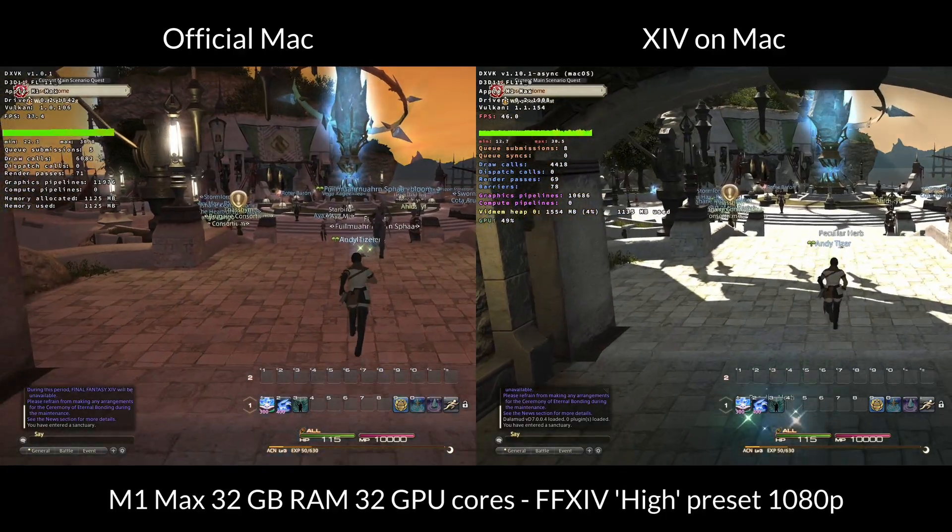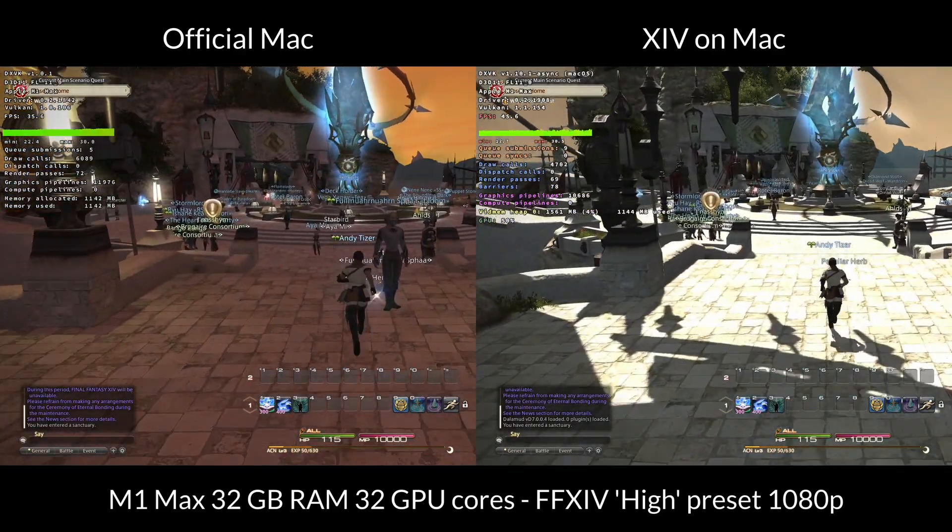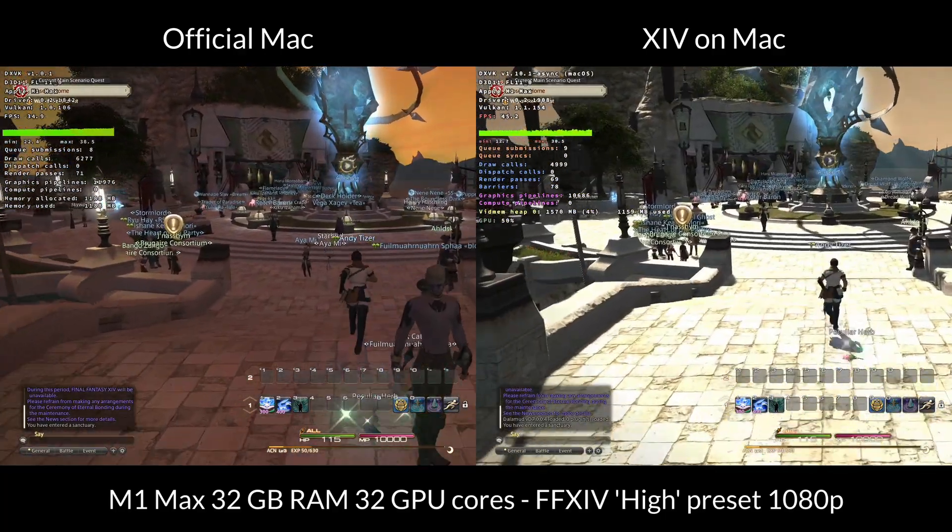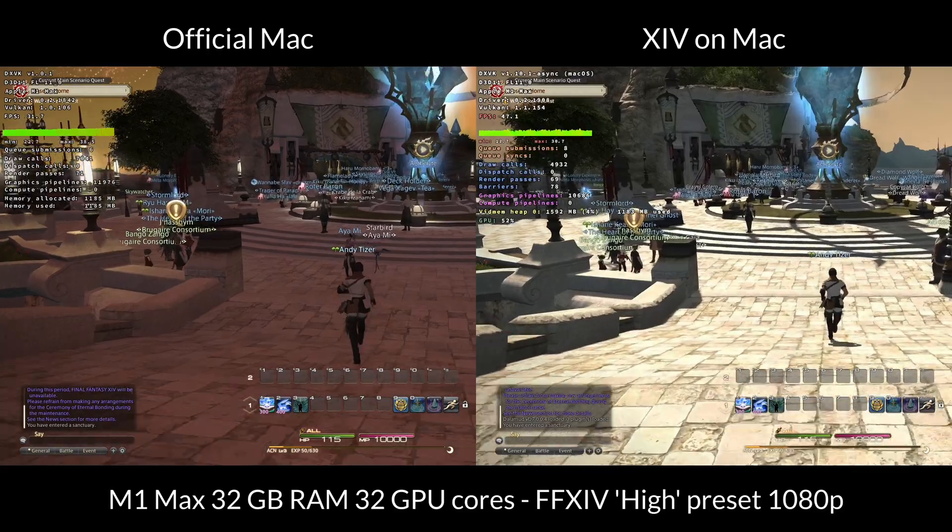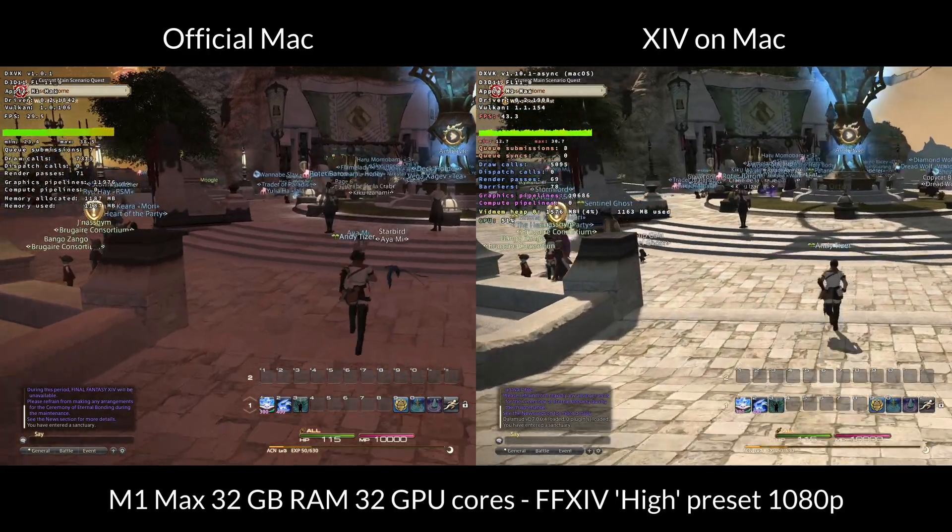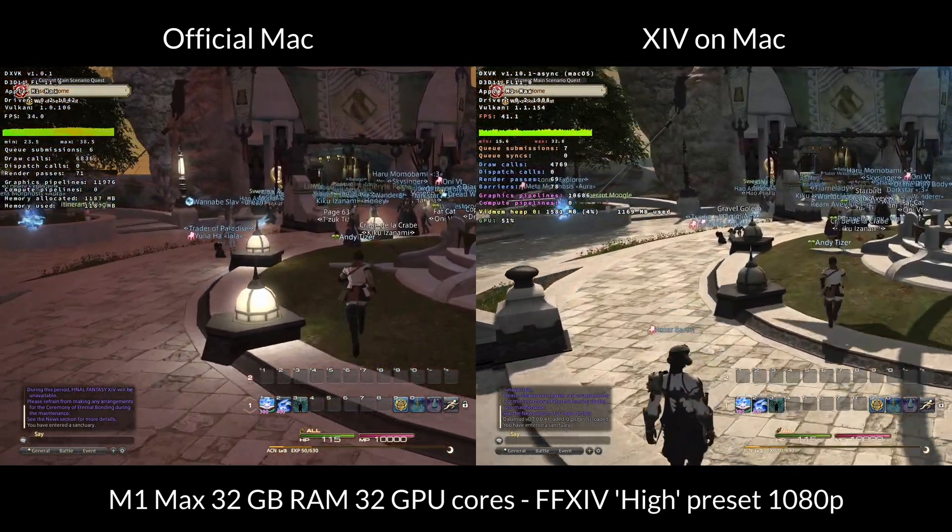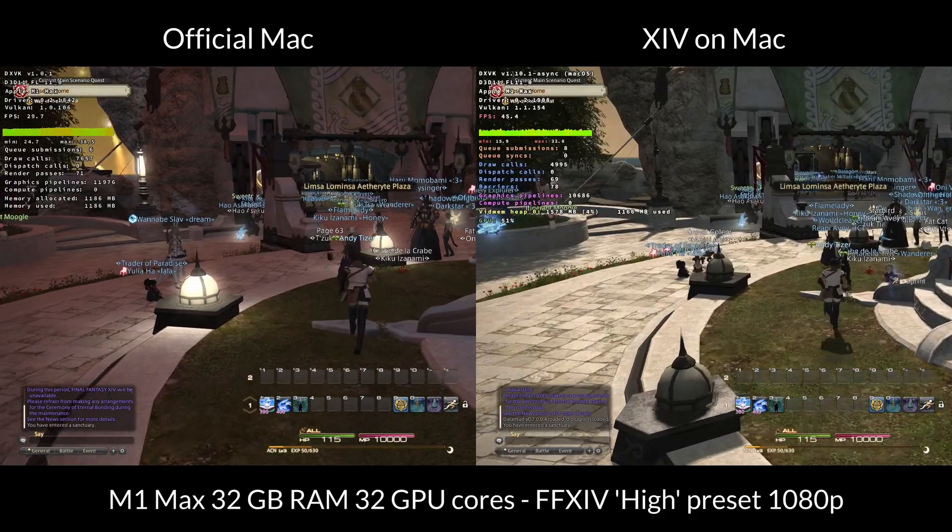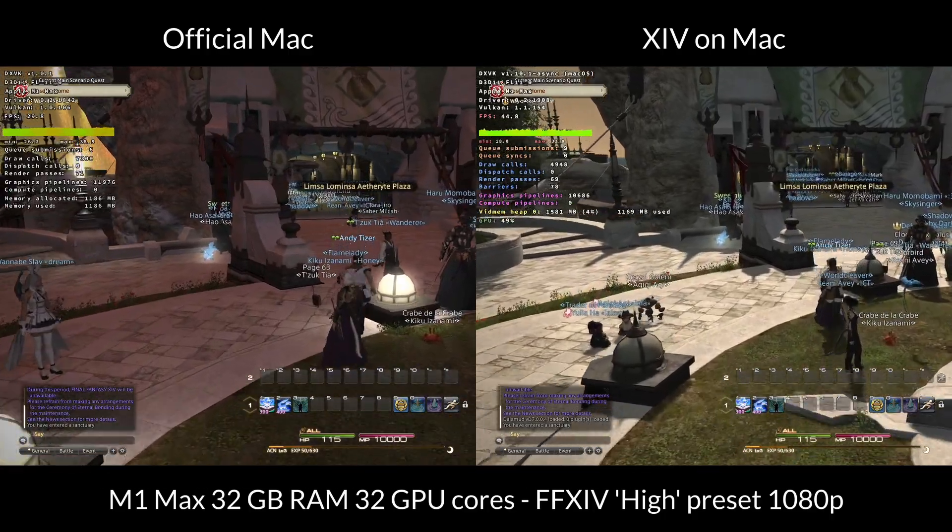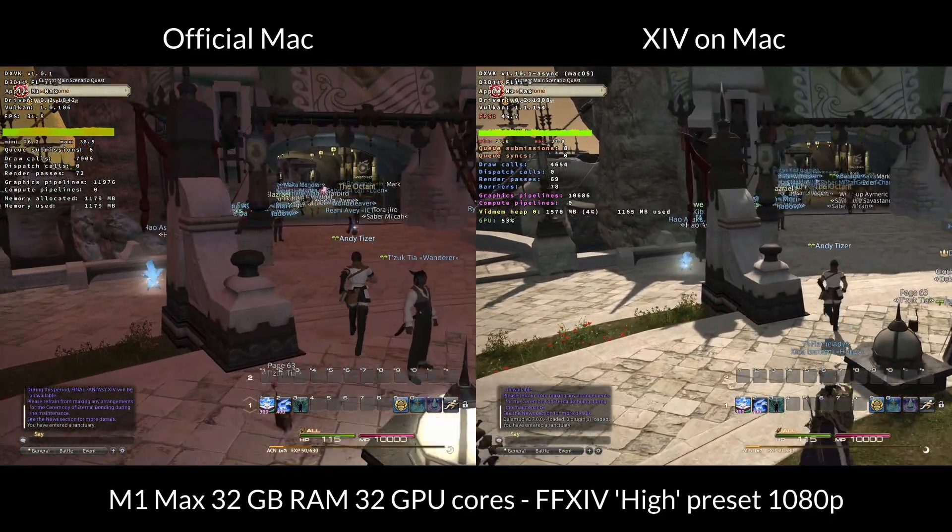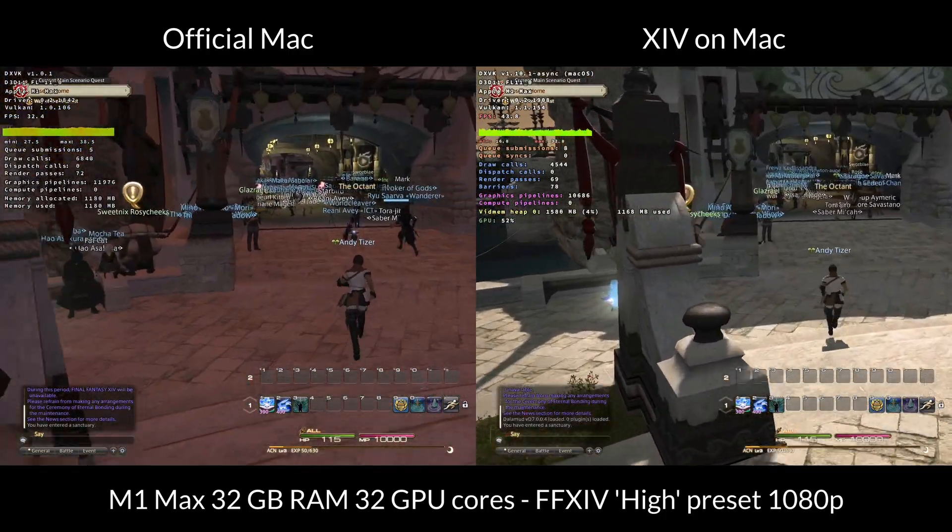So I'm just comparing the difference between the official Mac version, which is on the left hand side of the screen, and XIV on Mac, which is on the right hand side. And as you can see, there is quite a big difference, especially in this capital city area.